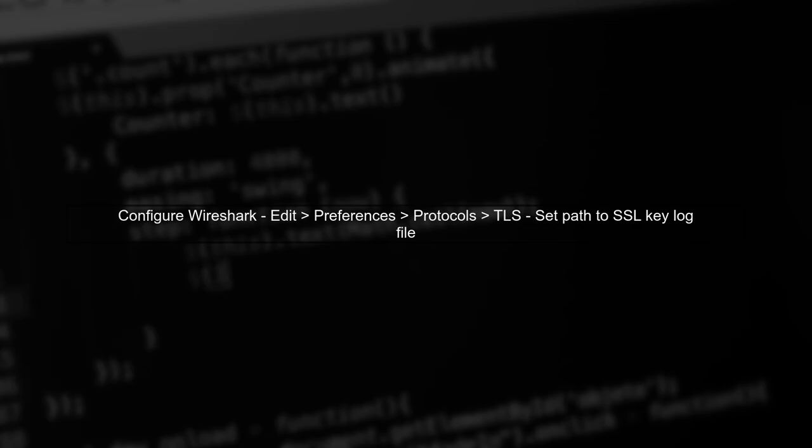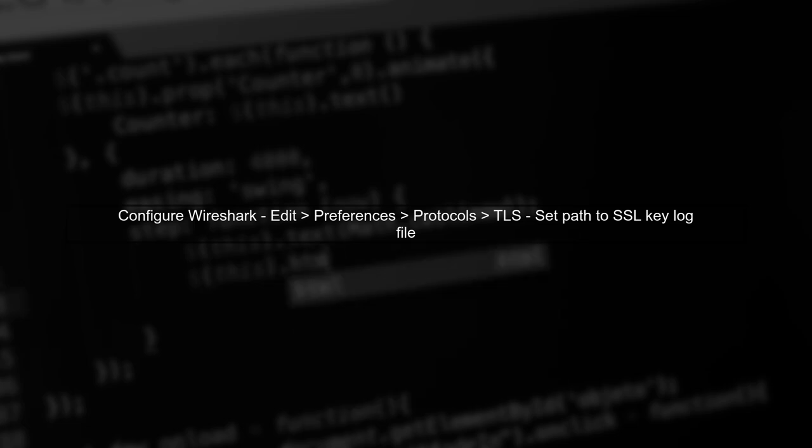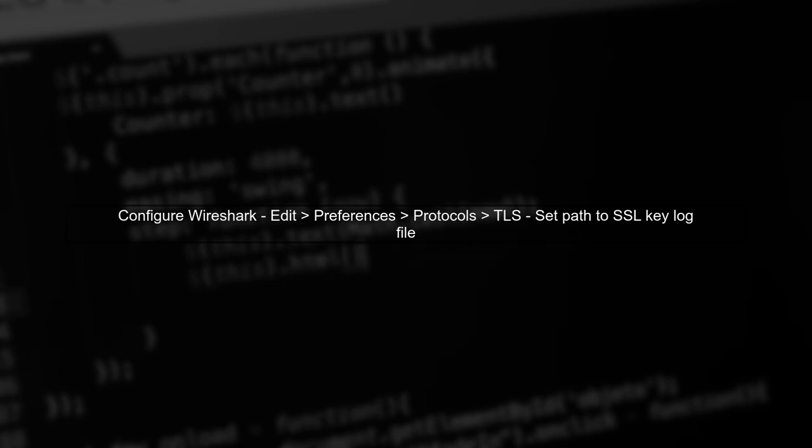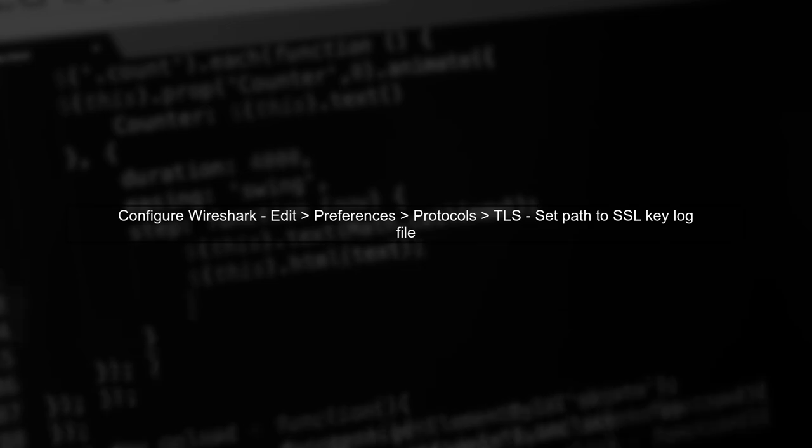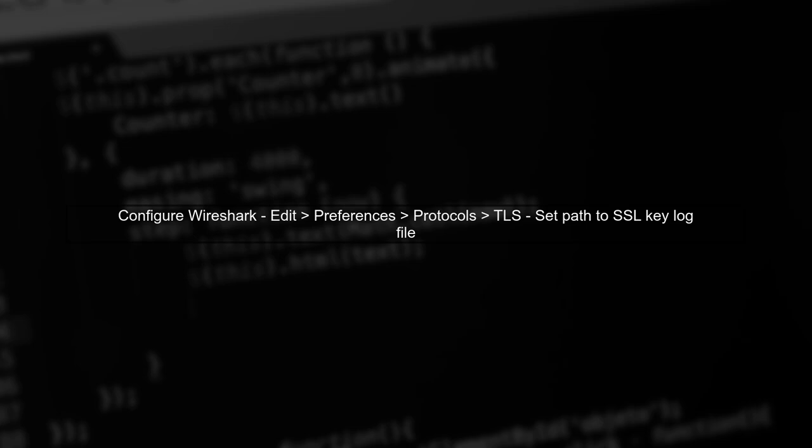Finally, in Wireshark, go to Edit, then Preferences, and under Protocols, find TLS. Here, you can specify the path to your SSL key log file. This will allow Wireshark to decrypt the captured HTTPS traffic.